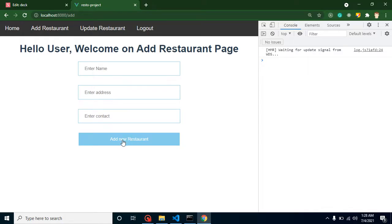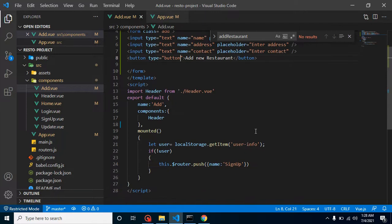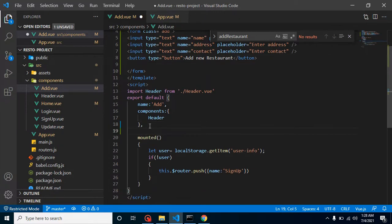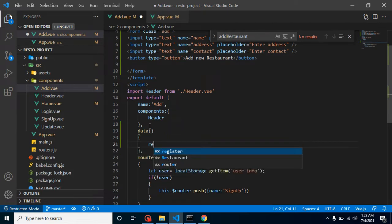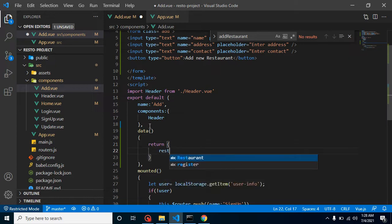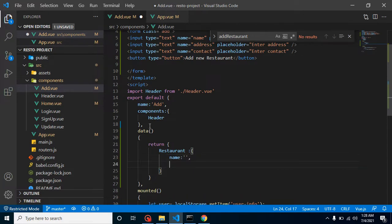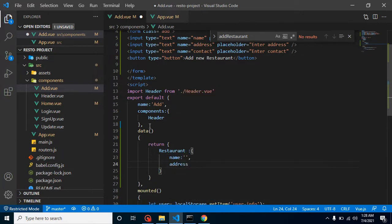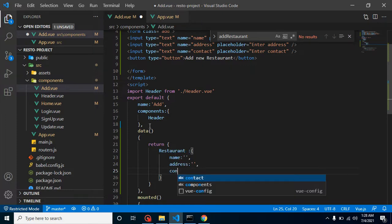Now let's define the properties for restaurant name, address and contact. How we can define? Simply add here data property. Inside it let's return restaurant and in this restaurant we have three values: name by default blank, address by default blank, and contact by default blank.